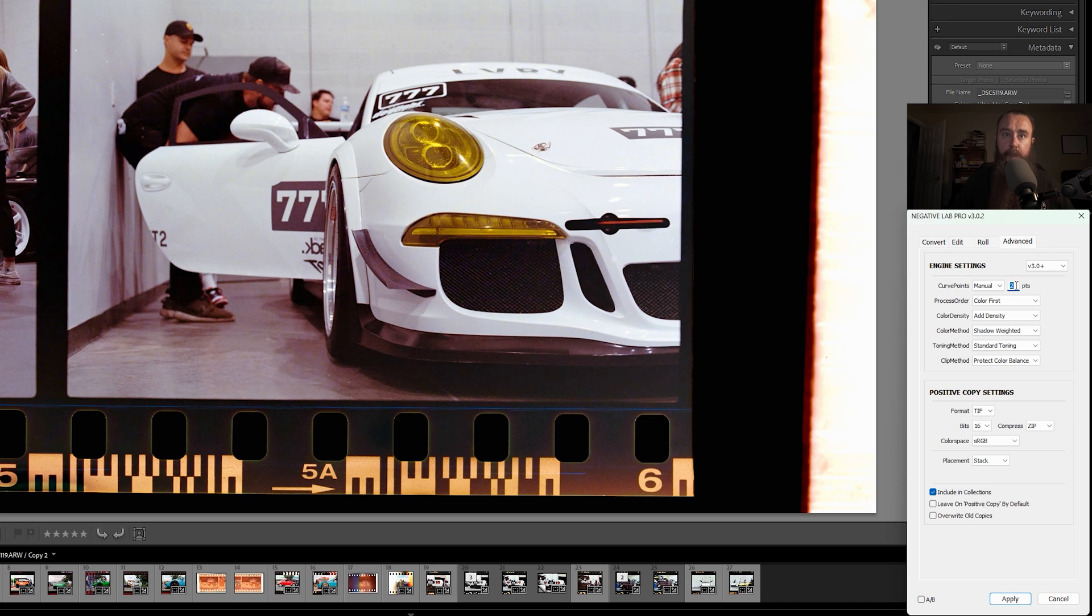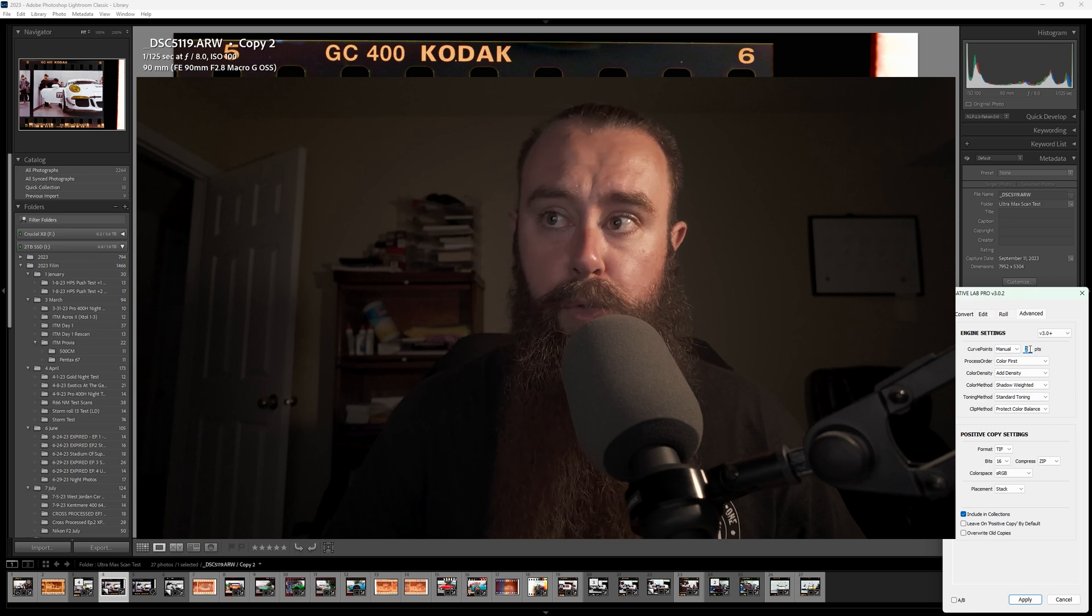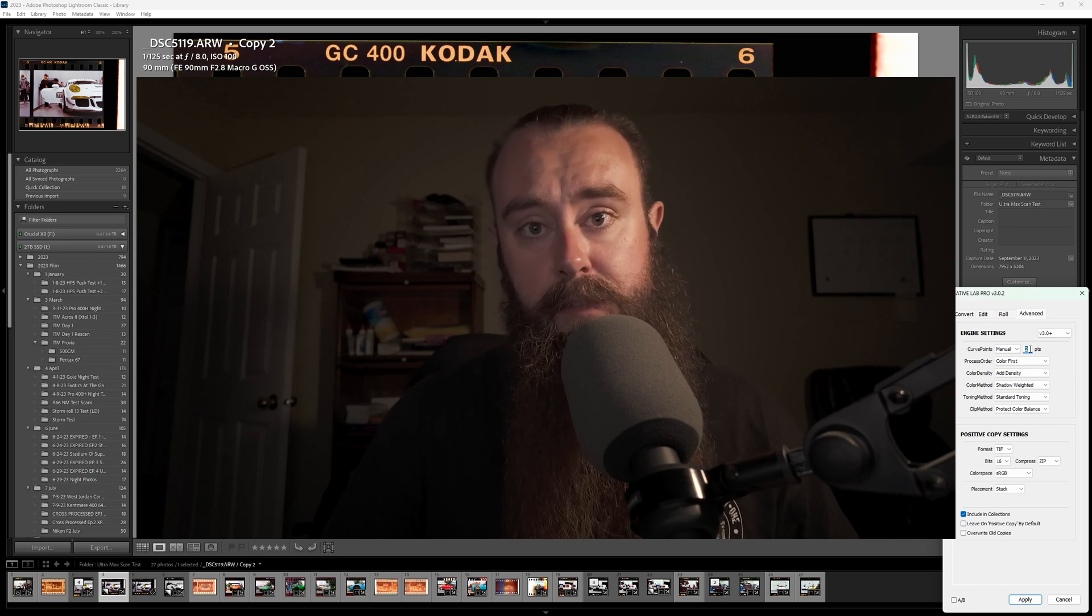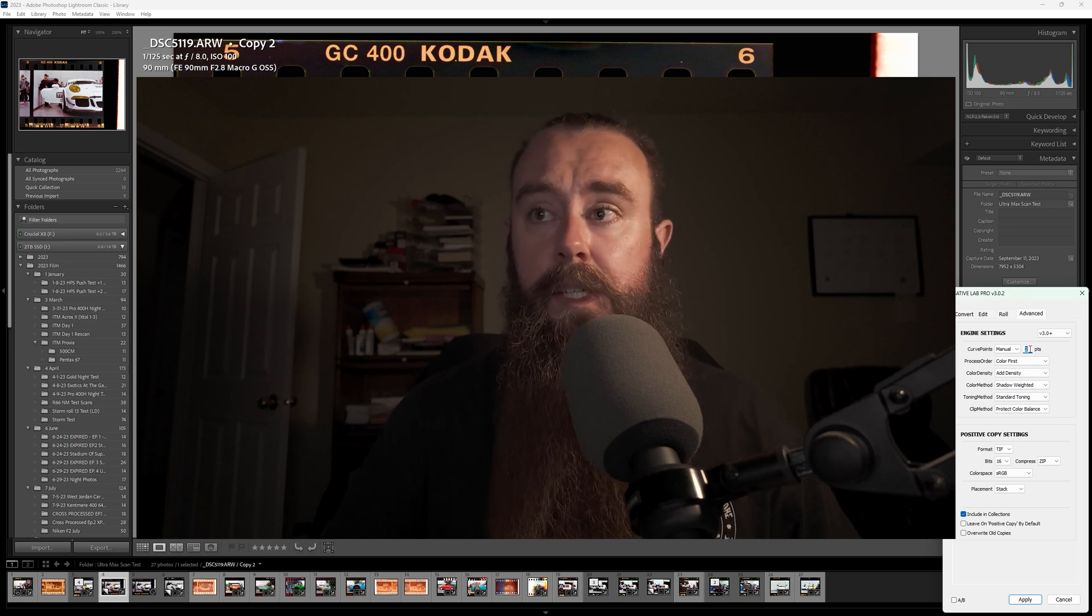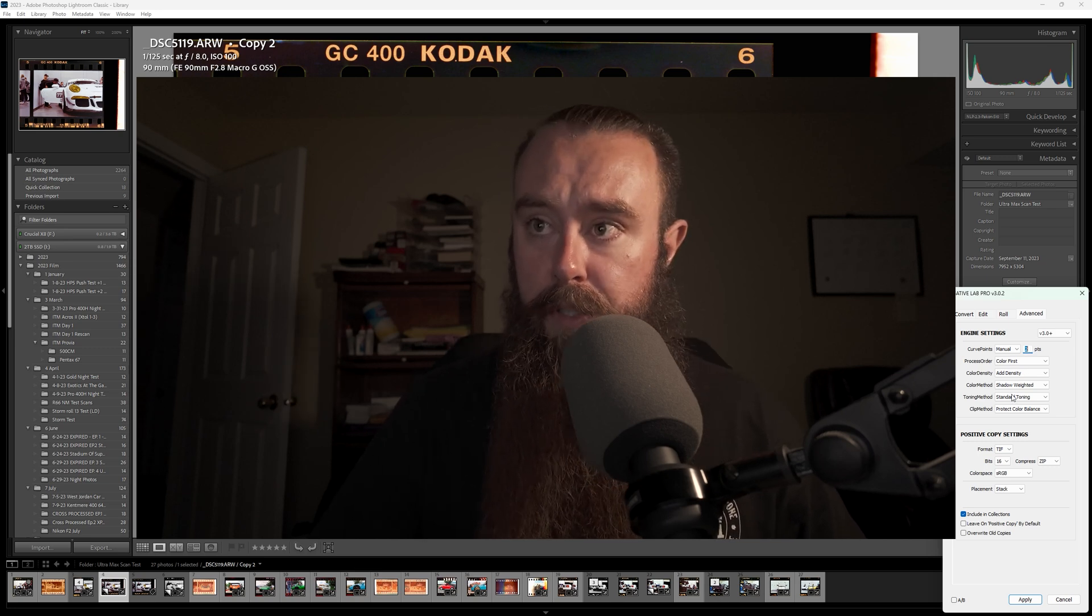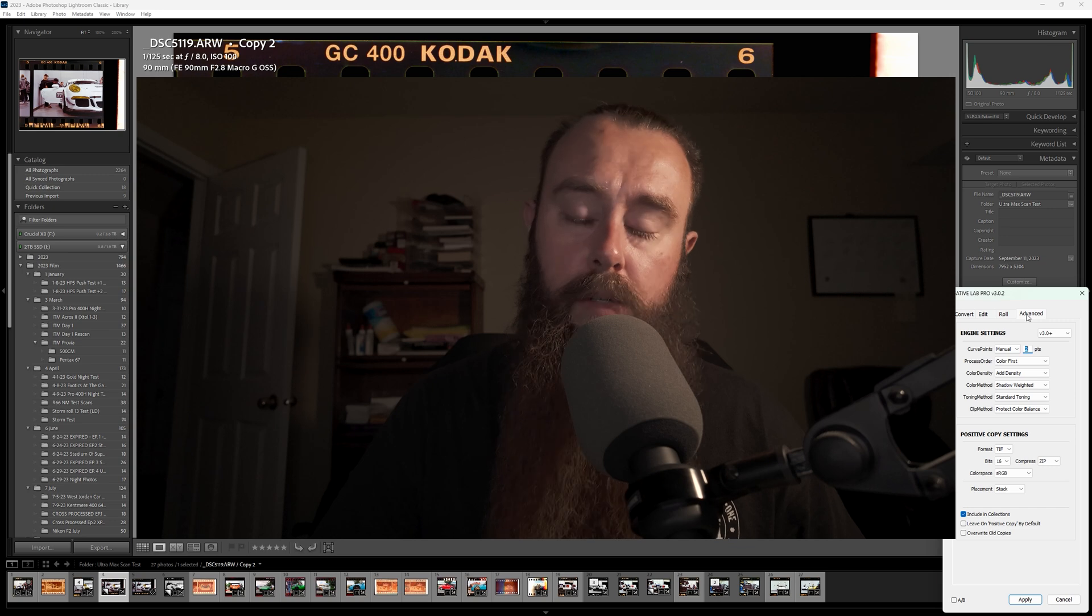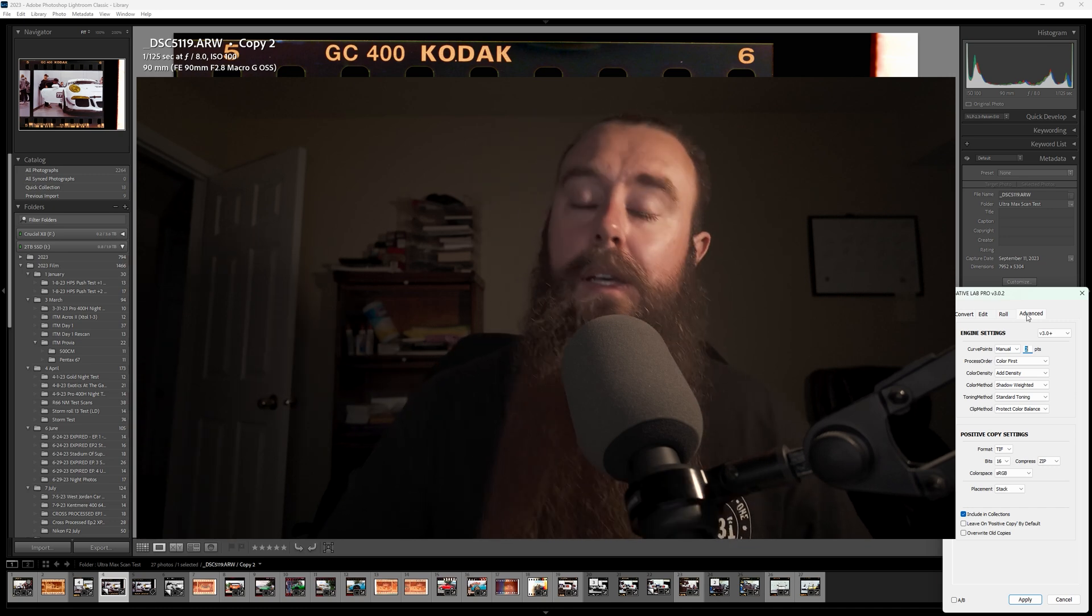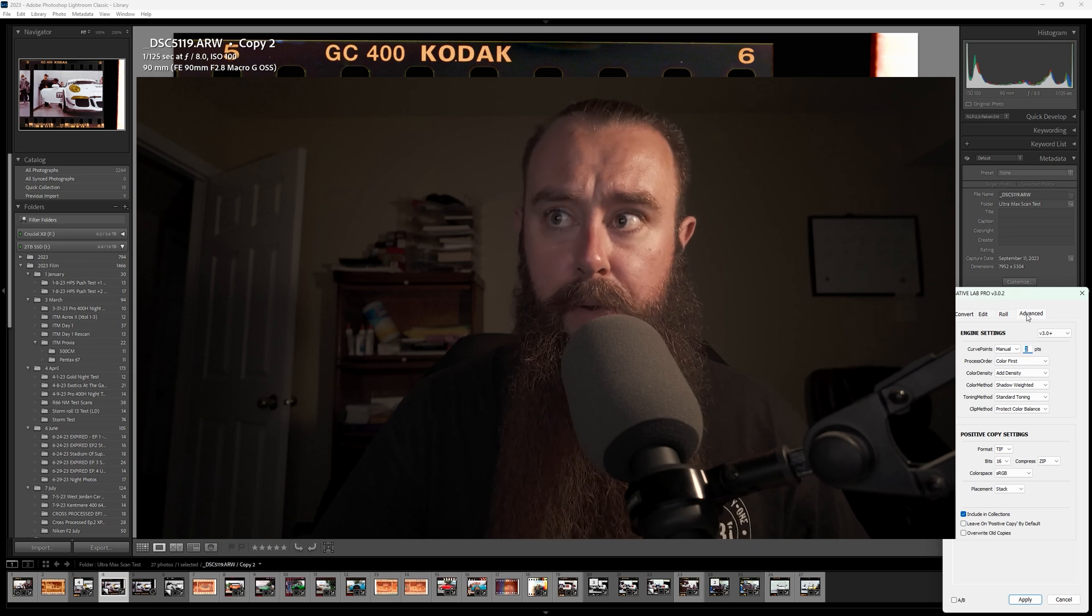And we get to two curve points and it really gets a big change. One thing to make note of is if you are doing two curve points, which I have had to do in times past to color correct scans really off, you kind of lose the ability to use these other settings. So you'll have to make your adjustments back over in the edit panel or export this photo and make color adjustments or color correcting adjustments that way.